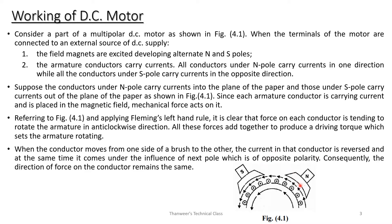The armature conductors carry current. All conductors under the north pole carry current in one direction, while the conductors under the south pole carry current in the opposite direction. Since each armature conductor is carrying current and is placed in the magnetic field, a mechanical force acts on it.